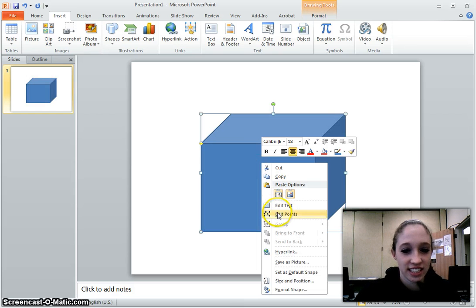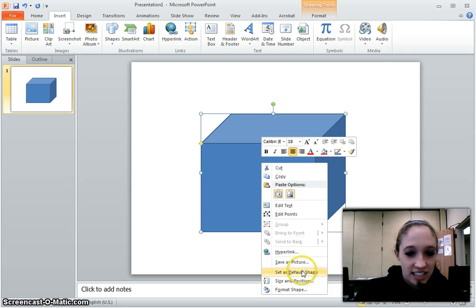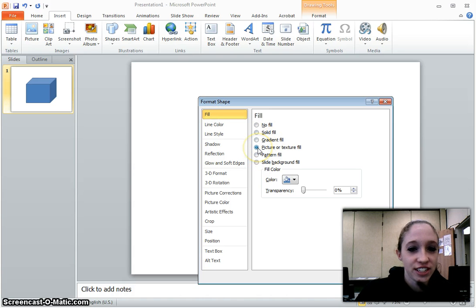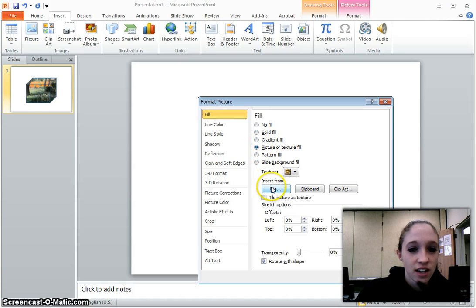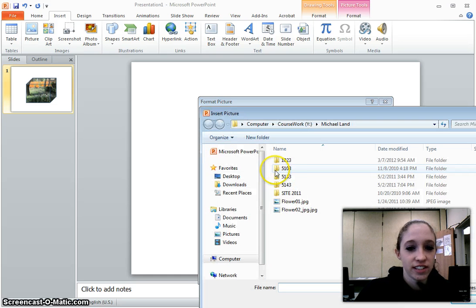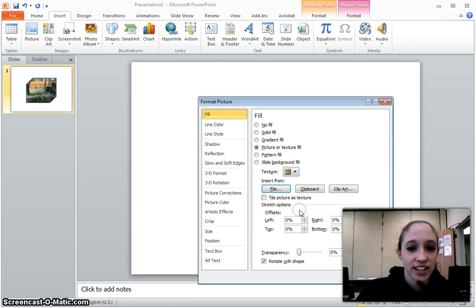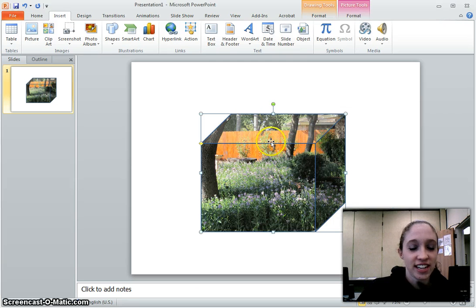Right-click it, select Format Shape, select Fill, Picture or Texture Fill, go to Insert from File, select File, find the picture that you want, select it, click Close, and you're done!